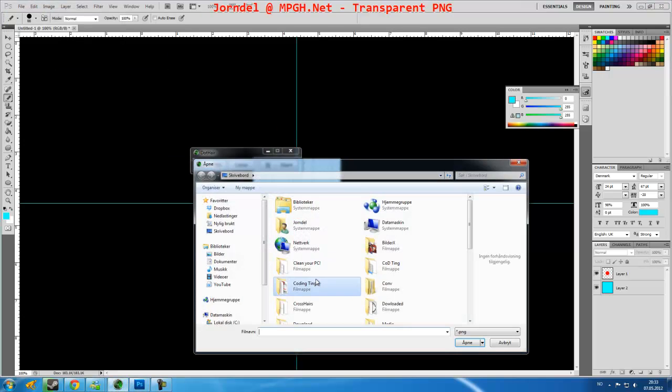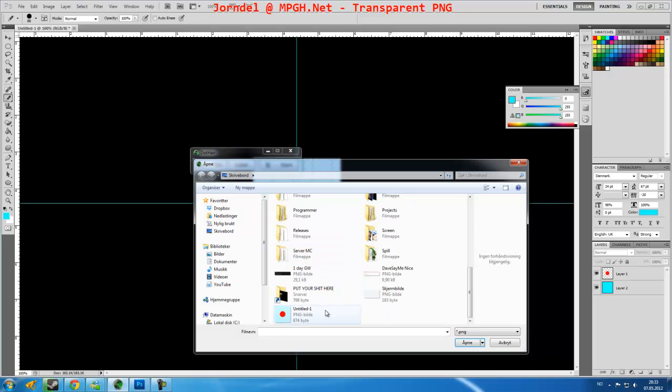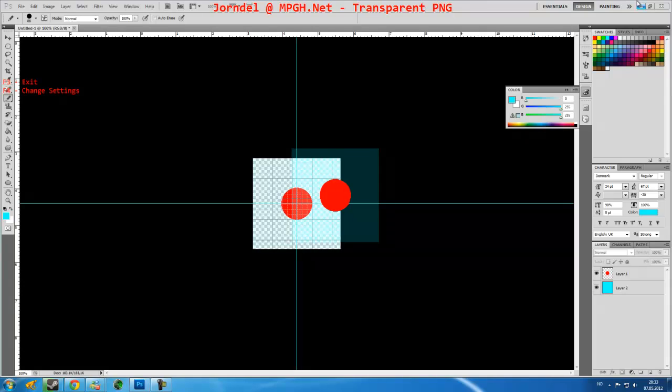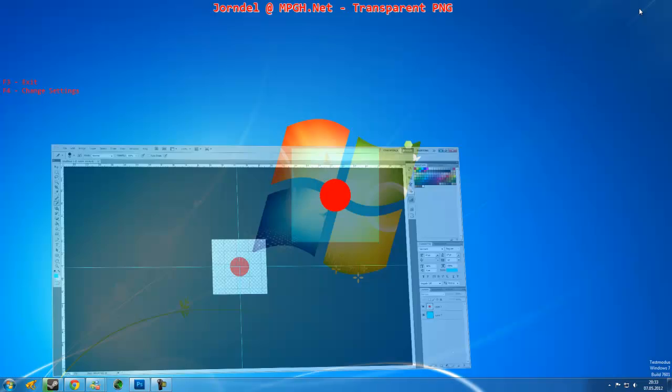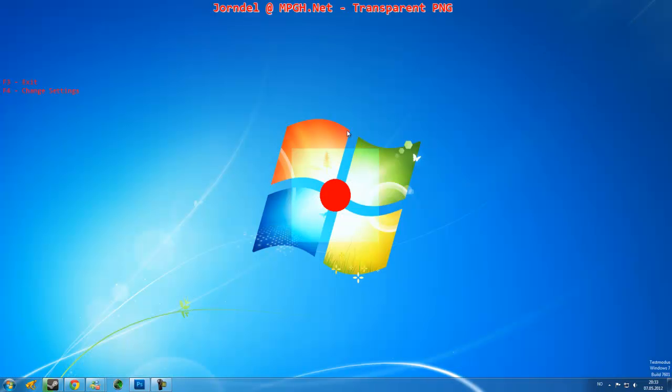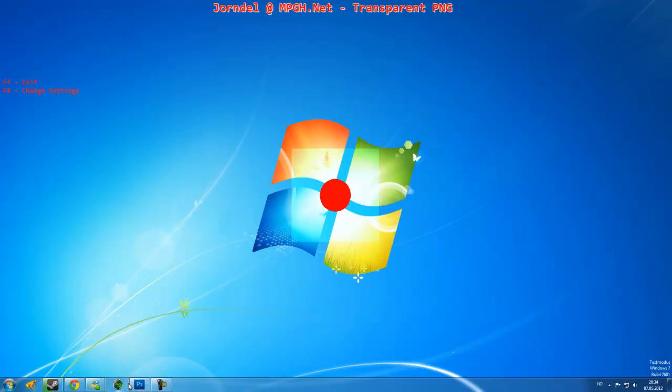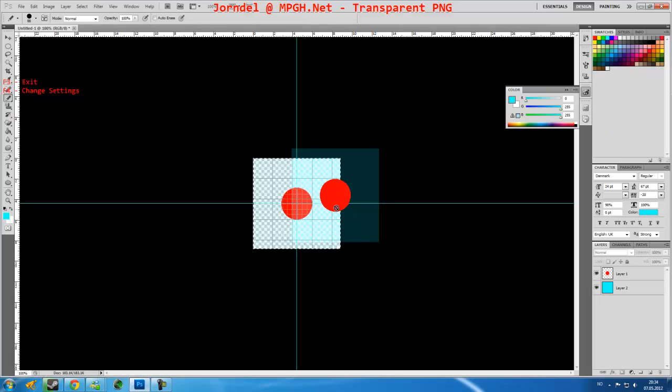Load PNG, choose the PNG you made that is transparent, and just press start. As you can see now, it's transparent. You can see through it, and that's how you create a transparent image. As you see, the red dot isn't transparent.